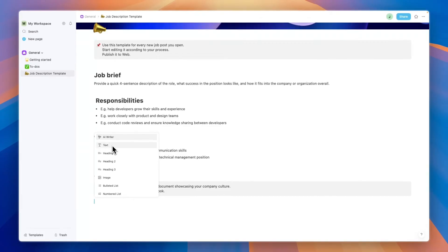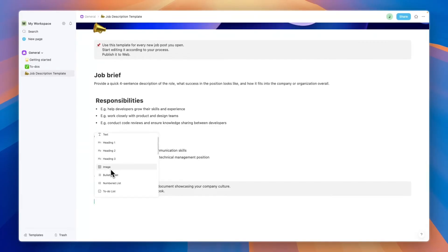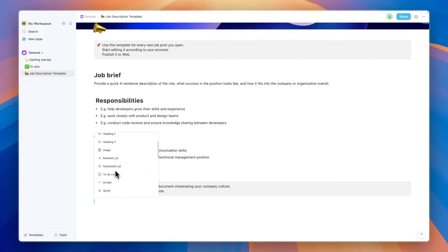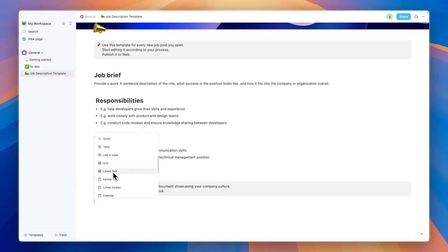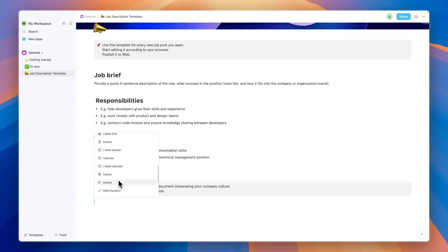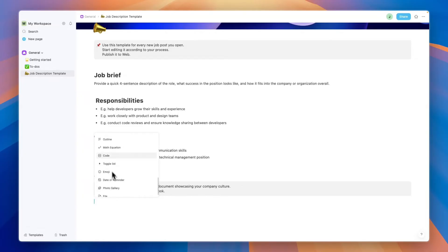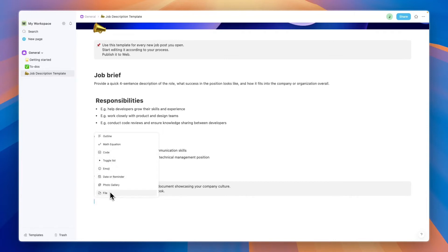What you can also do is click on plus right here and they can use the AI writer. You can add text or one of these headings, add an image, bulleted list, a numbered list, a to-do list, a divider, quote, table, a link to a different page, a grid, a linked grid, a Kanban, linked Kanban, calendar, linked calendar, a call out, outline, math equation—you can even add code—and you can add a toggle list, emoji, date or reminder, photo gallery, or even a file.